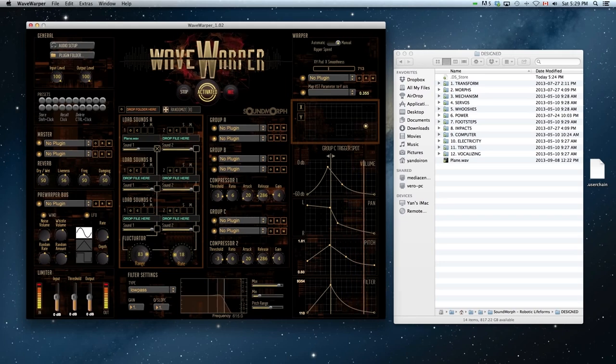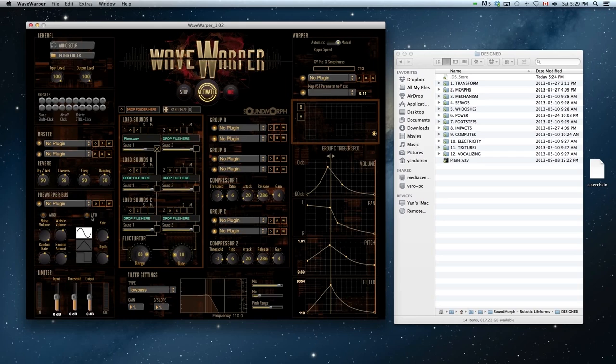All loaded sounds are passed through a limiter. This enables you to have loud sounds loaded without clipping, and also to boost the final output.